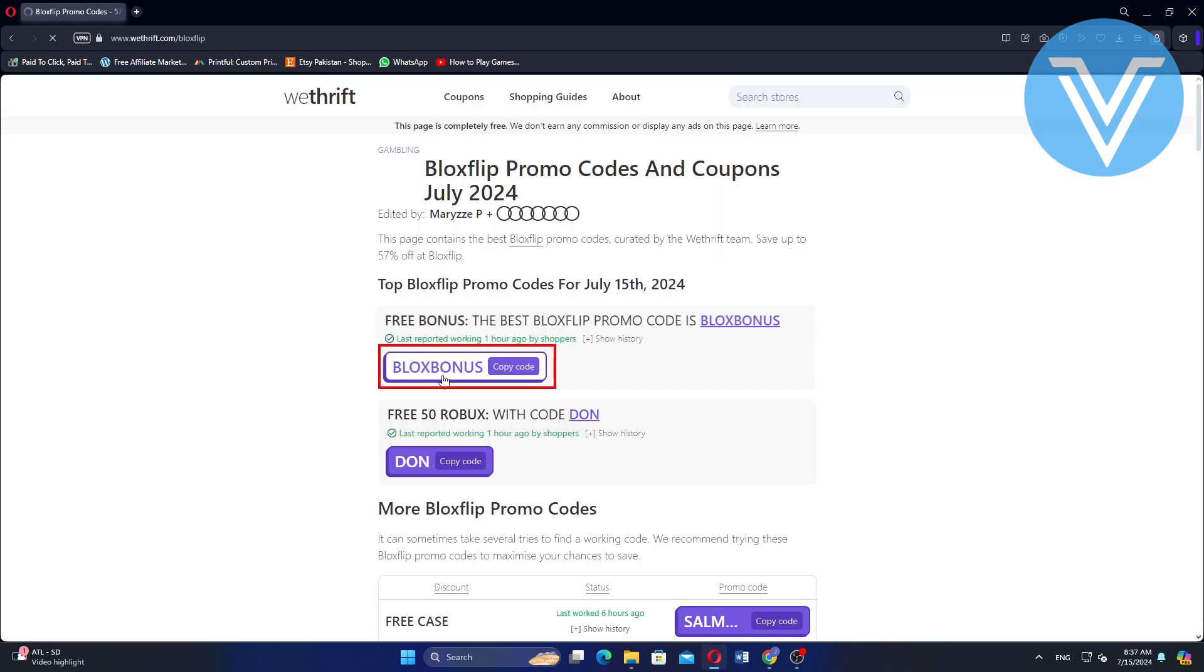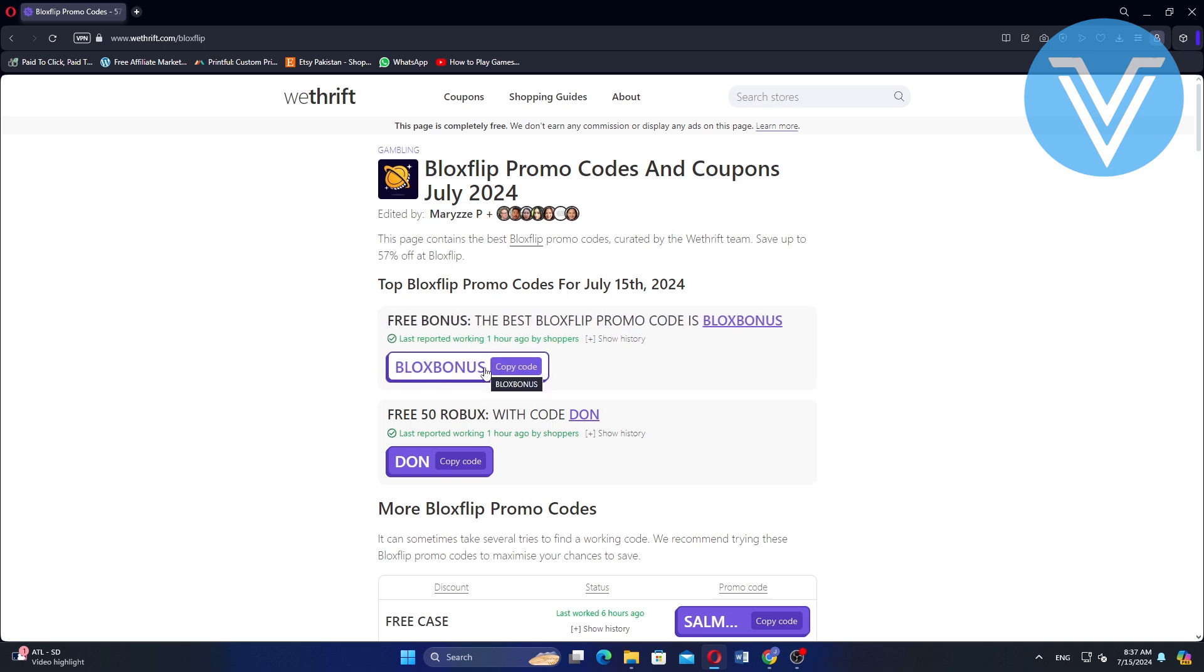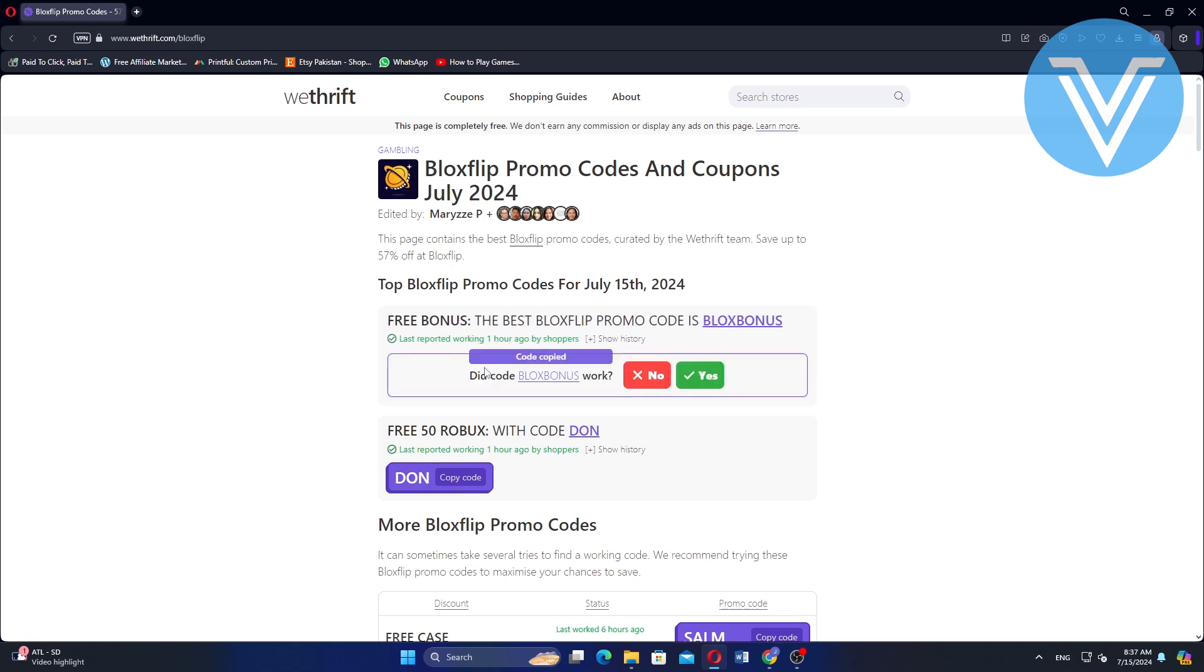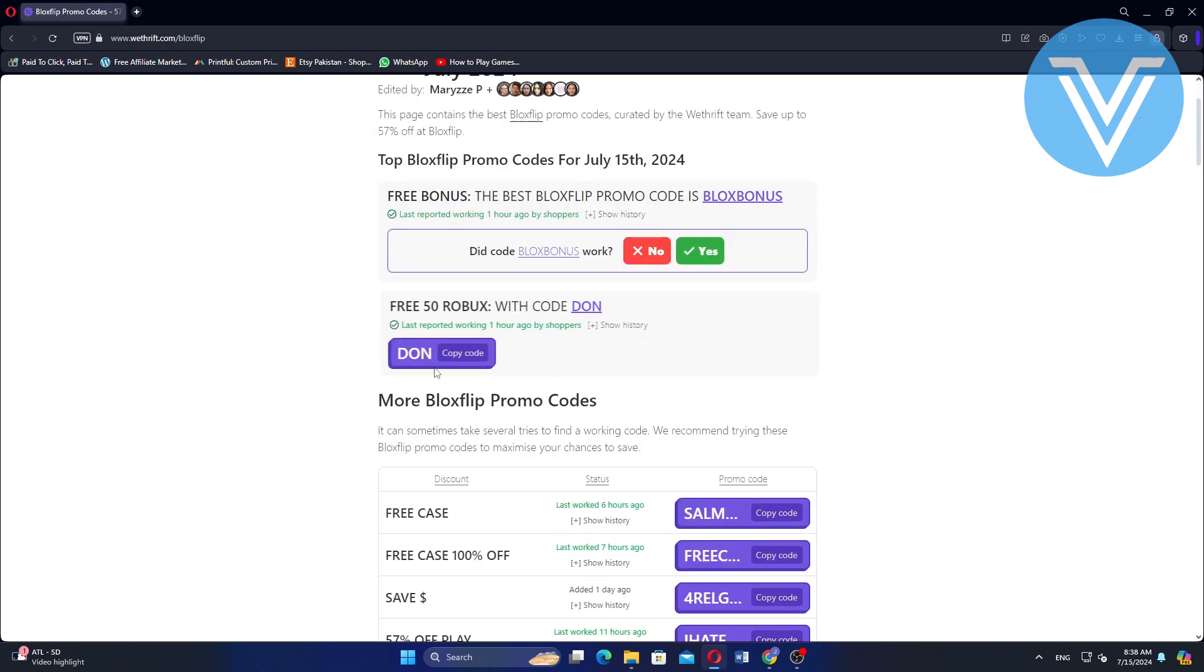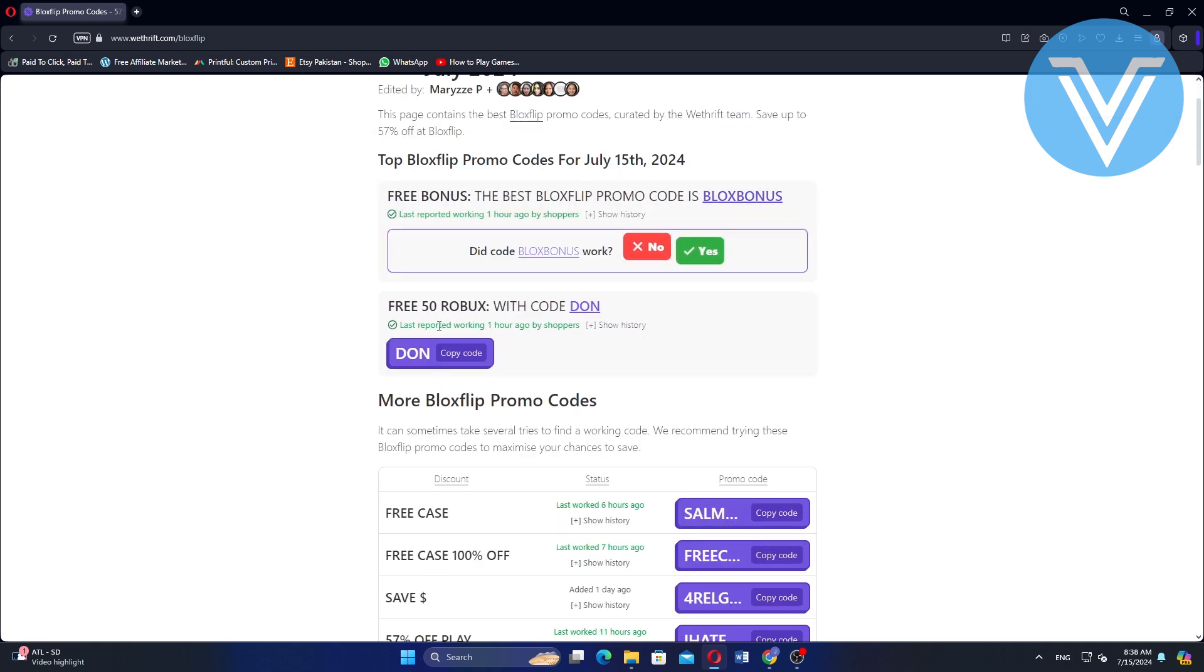Click on the Bloxbonus button to copy the code. You can get more codes by copying the code and using it to get a bonus. Get 50 Robux with the given code.